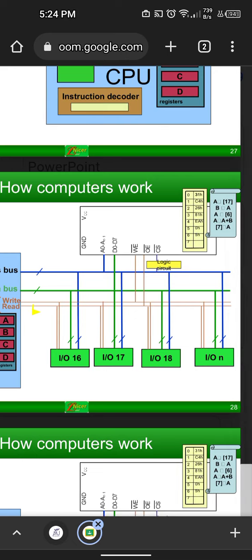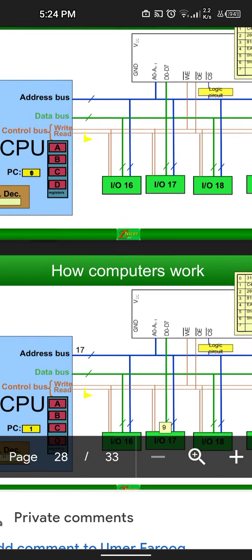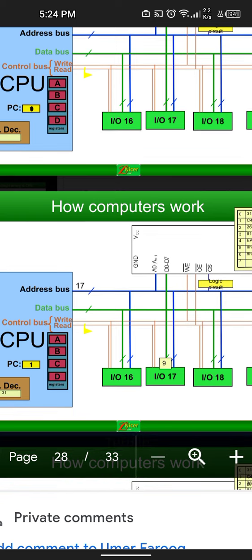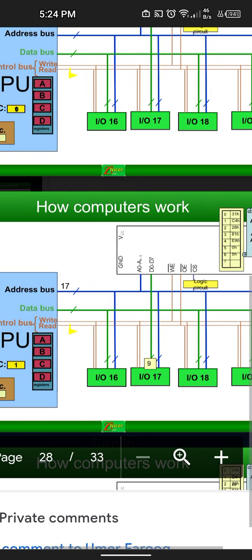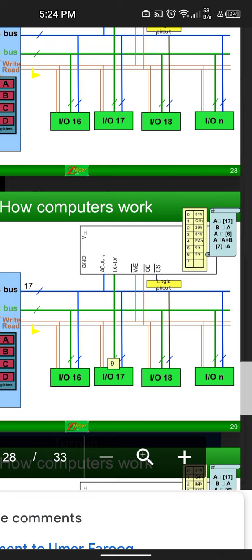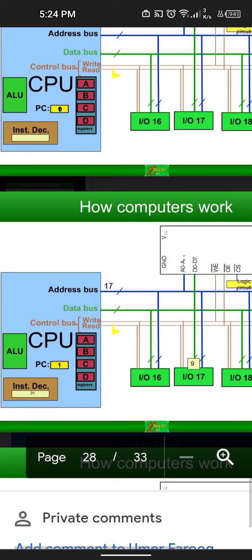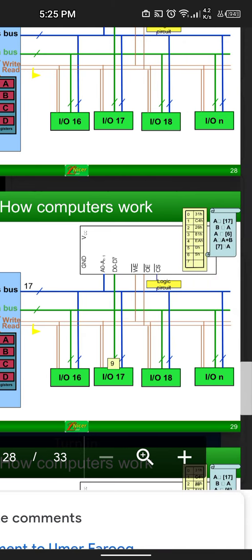The instructions we are given are: first, we need to move the data from the 17th location and store it into register A. The address bus will go to the instruction decoder, which will move to 31H, since on the right side of address 0 there was 31H. The program counter moves from 0 to 1 because it's the first instruction, and then the instruction decoder reads 31H.